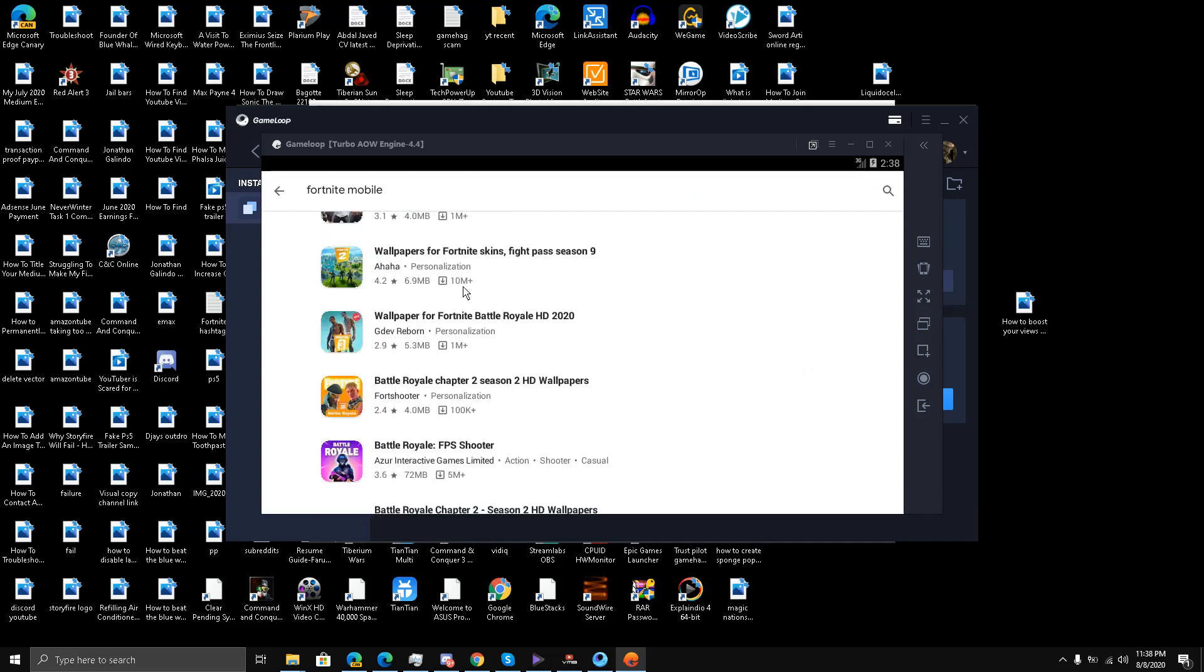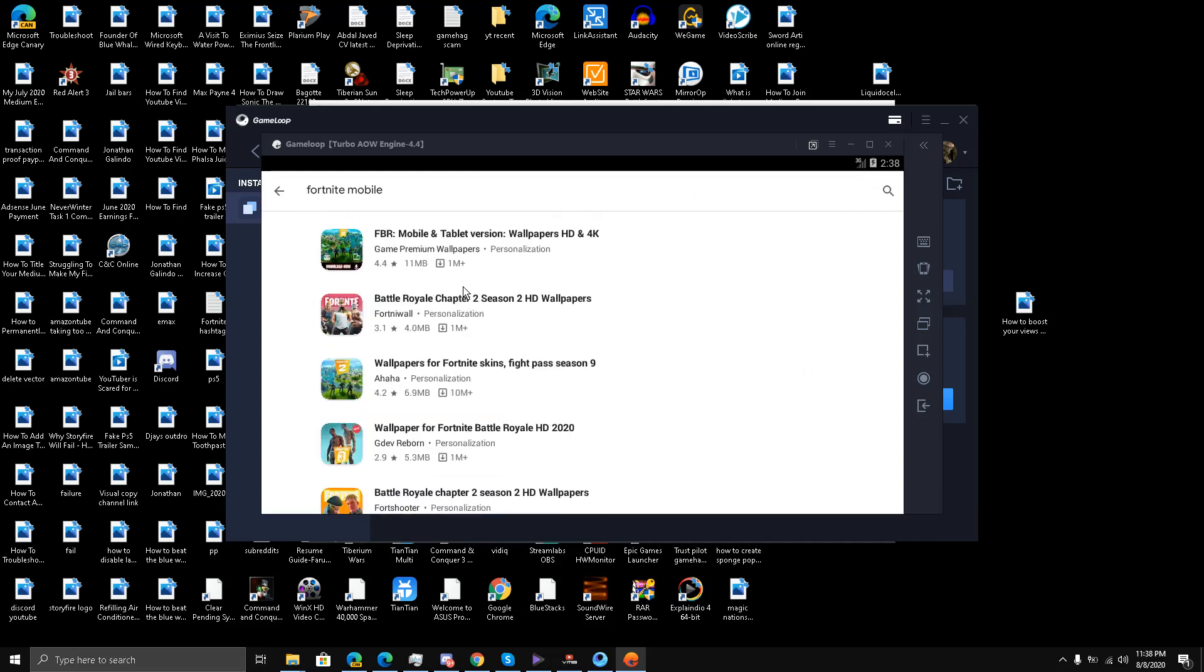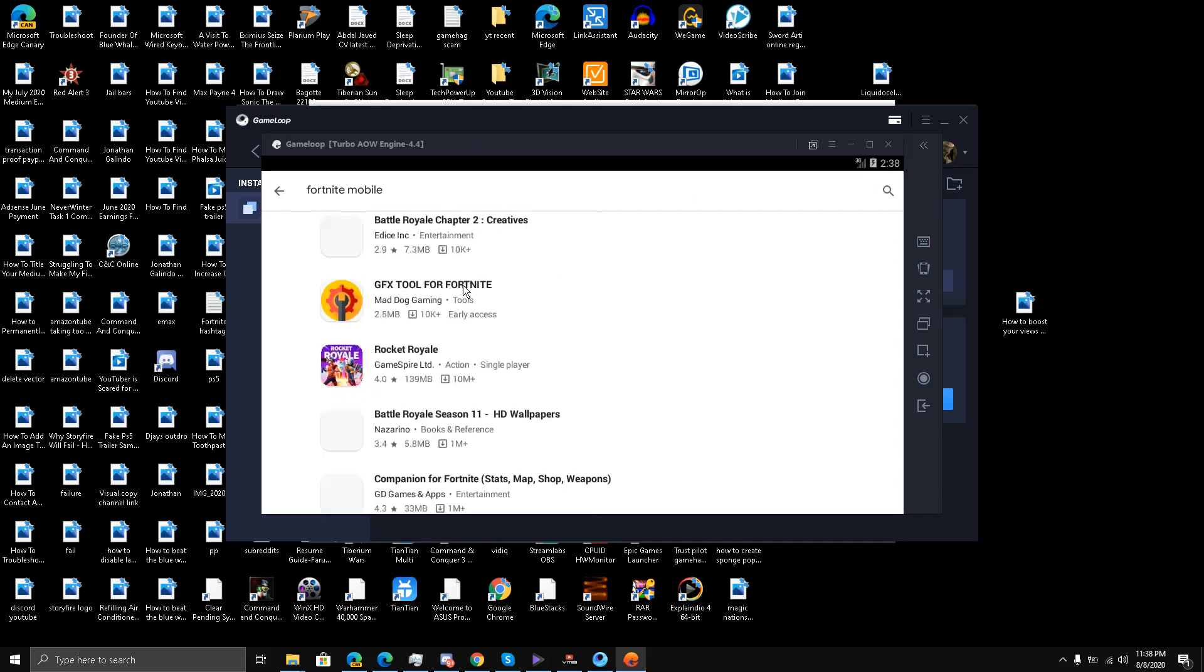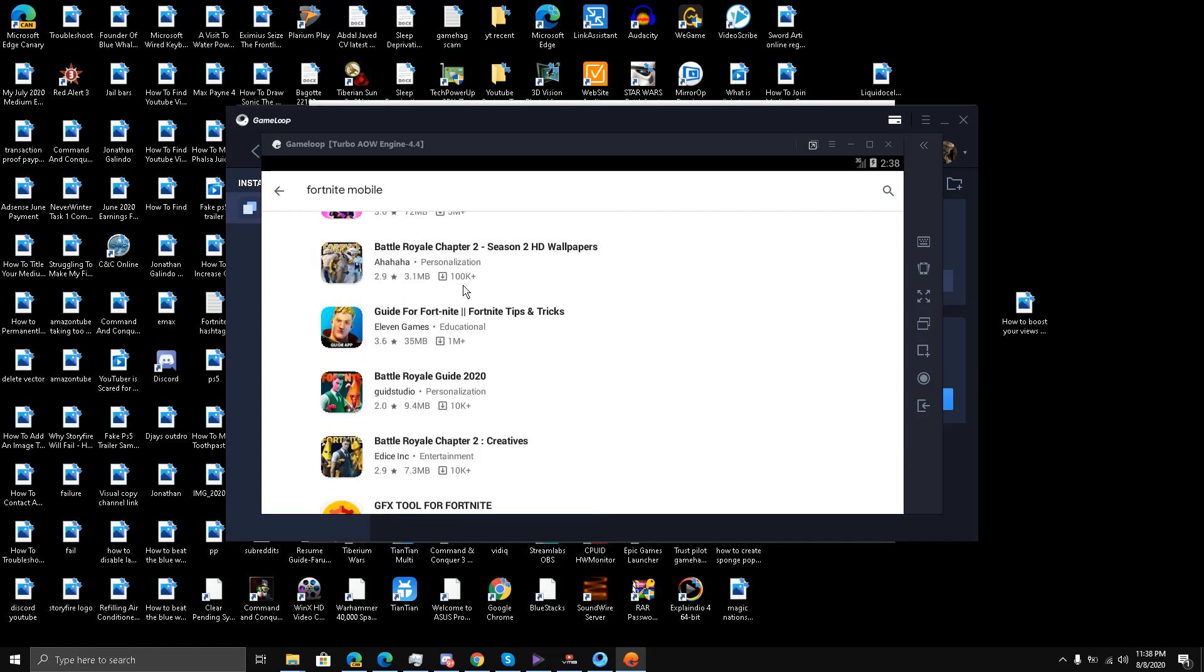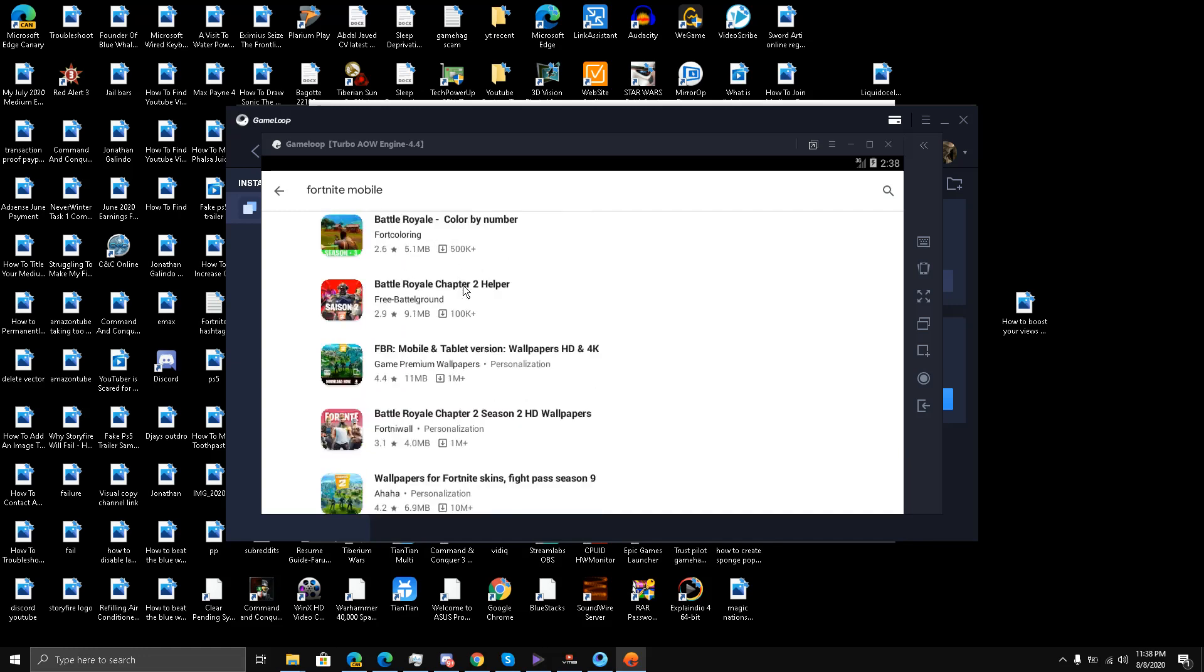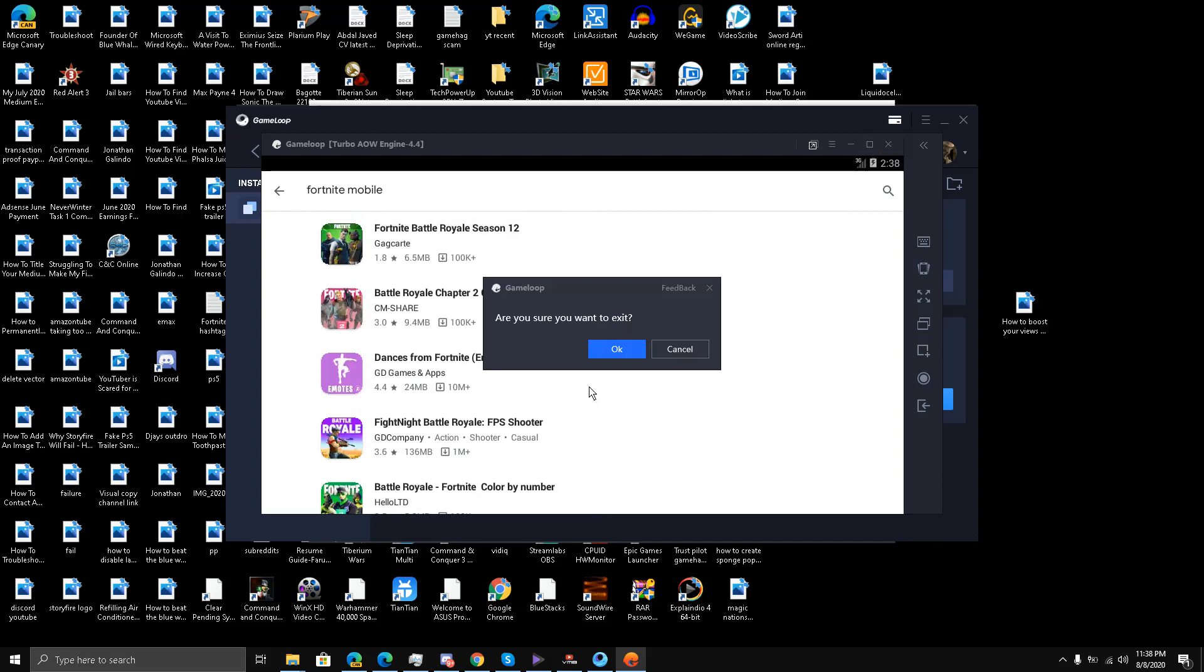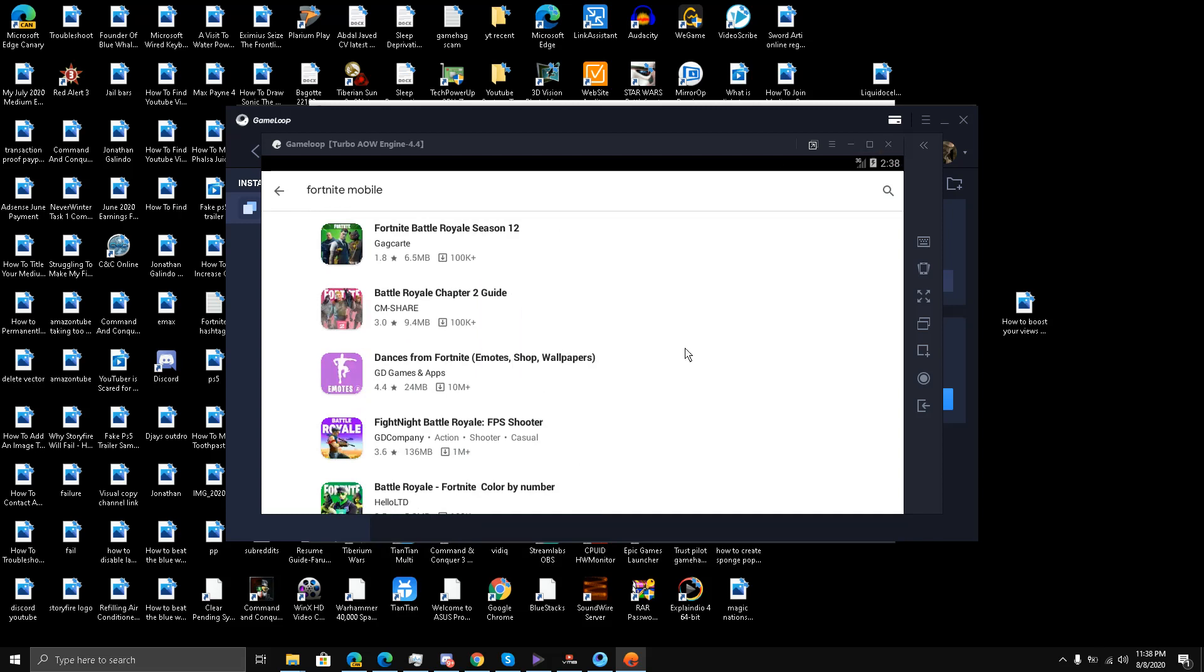So guys, bad news once again. The test has brought results which are negative. Fortnite Mobile cannot be run on GameLoop emulator. Please let me know in the comment section below what you guys think. Your feedback is required, my friends.